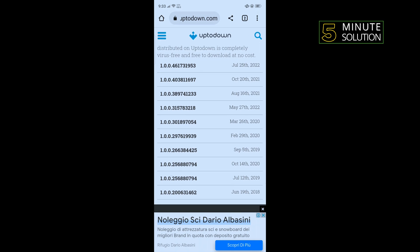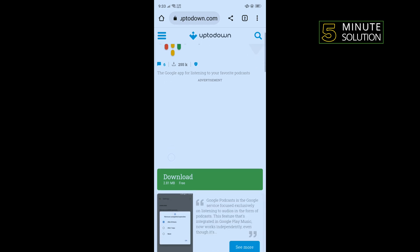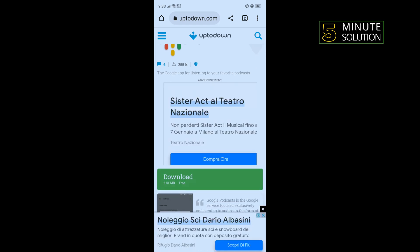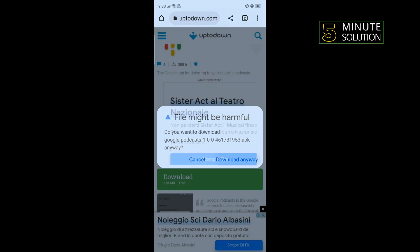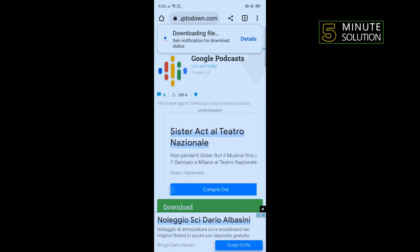Tap on any older version, tap on Download, and you will get an APK file. All you have to do is install the downloaded Google Podcast, and thus we can fix the problem.